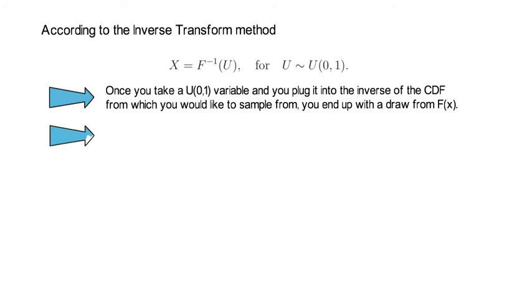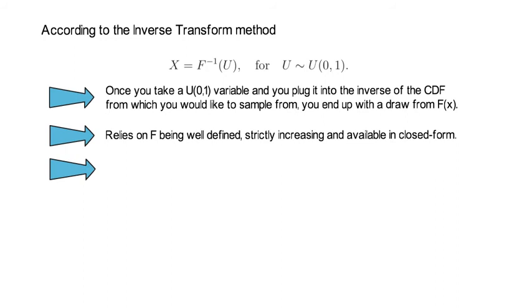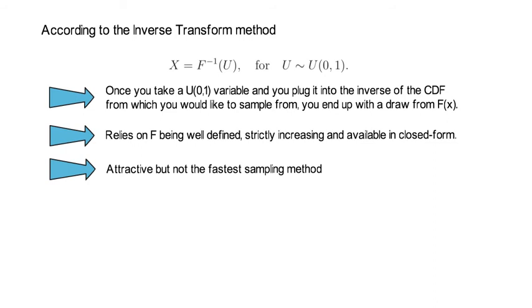So, the inverse transform method relies on F being well-defined, strictly increasing, and available in closed form. The inverse transform method is attractive, but not the fastest sampling method. Yet, in order to get the concept of random number generation, it's really useful to understand the working of that inverse transform method.